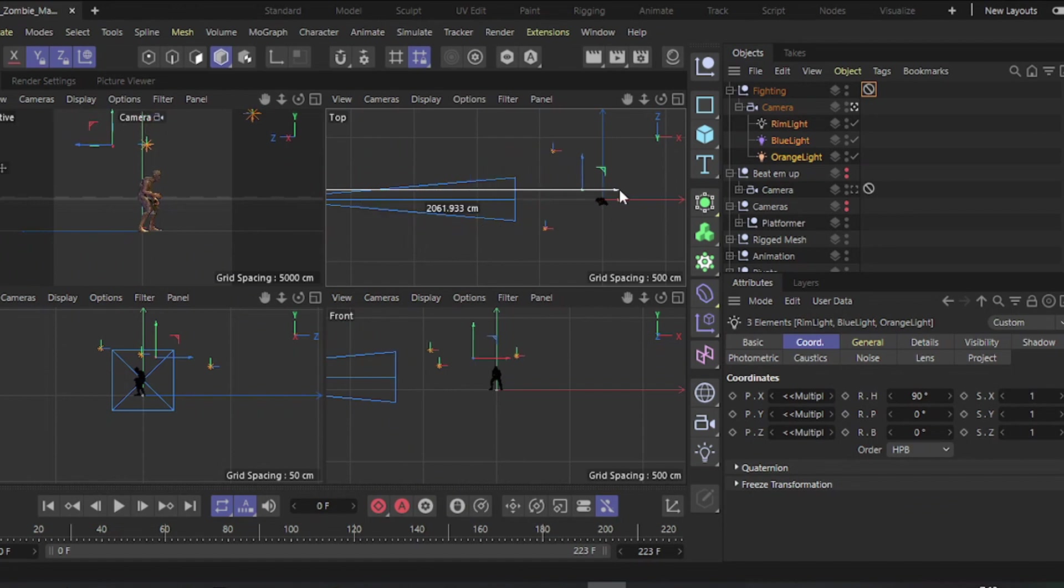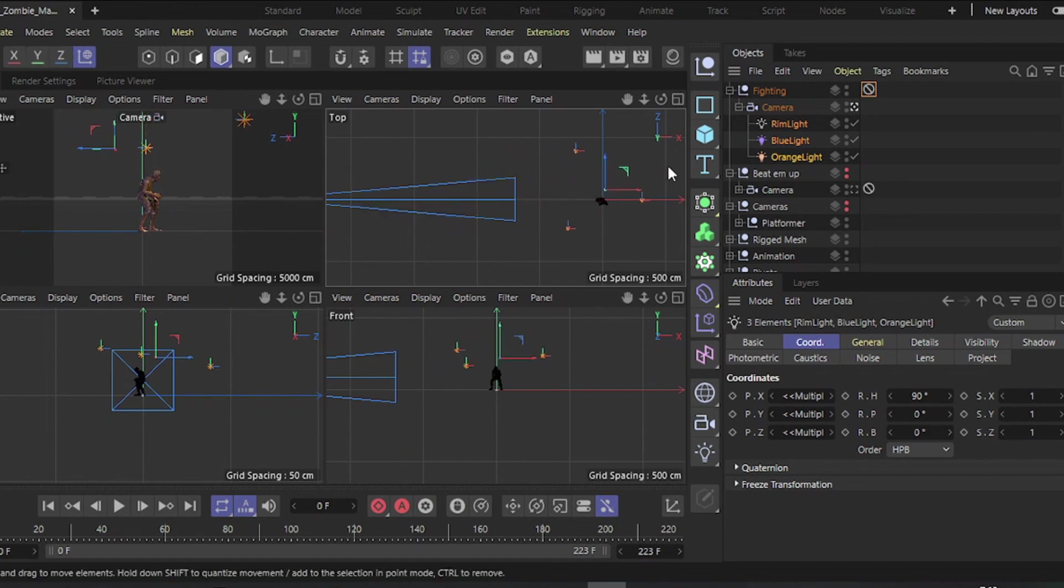Keep in mind that your lights are attached to the camera, so you may need to readjust them to illuminate the character correctly.